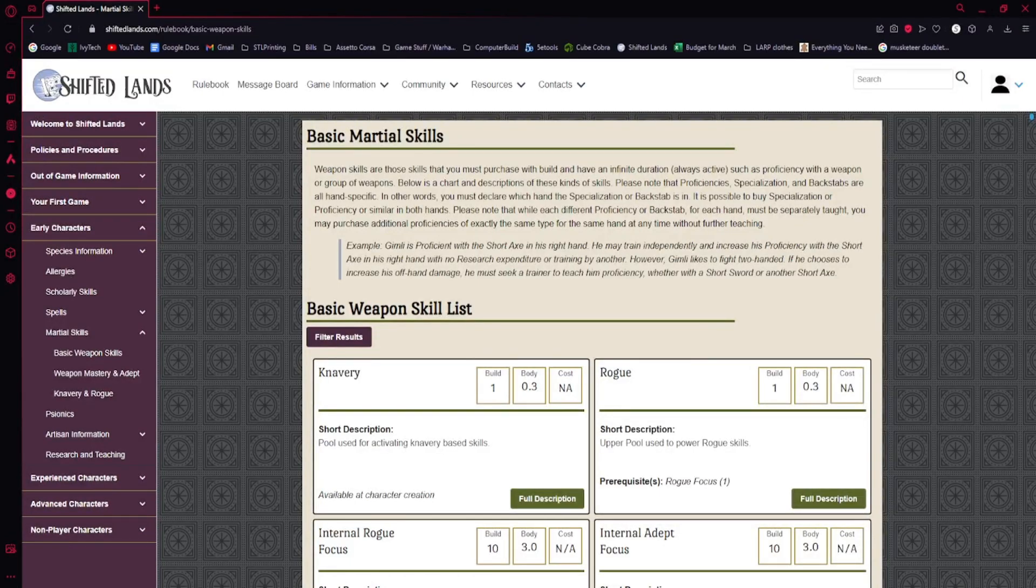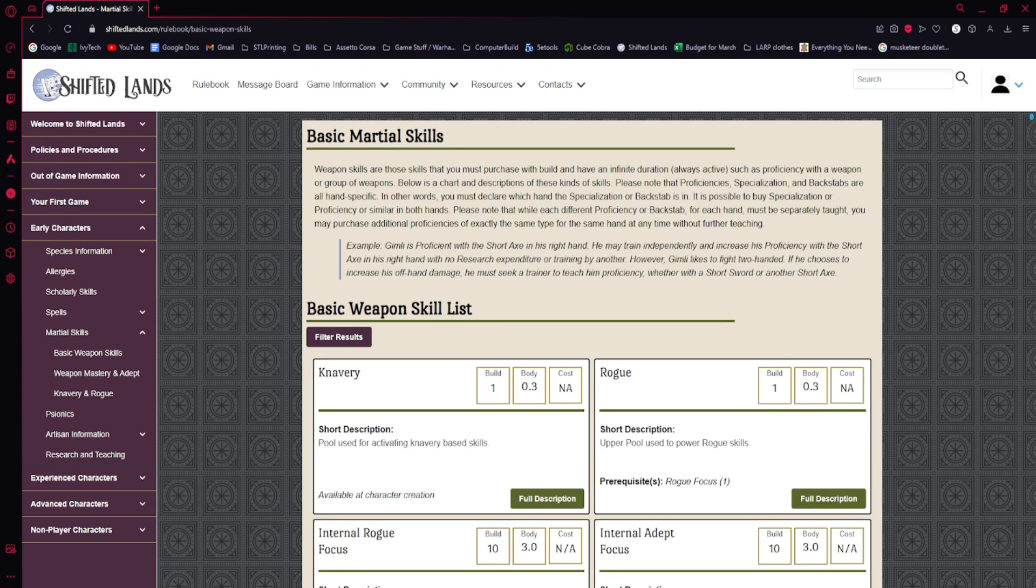Welcome to episode 109 of the Shifted Lands LARP Rulebook Unofficial. Today we're going to go over the basic martial skills. We're going to go over knavery and weapon mastery.